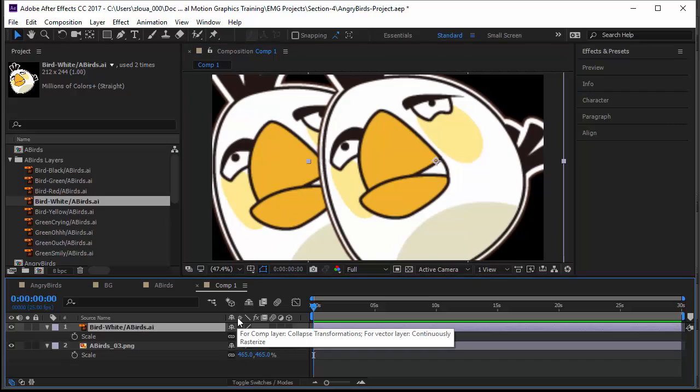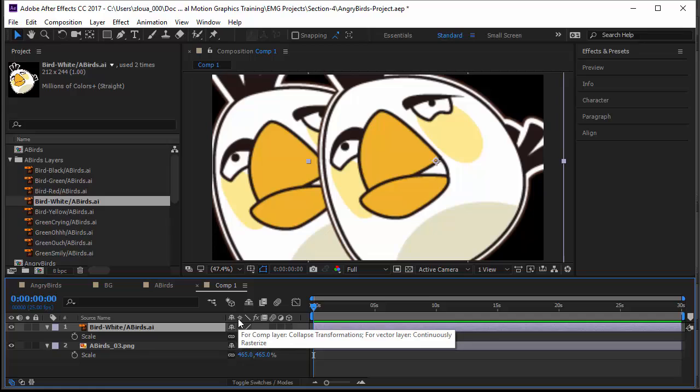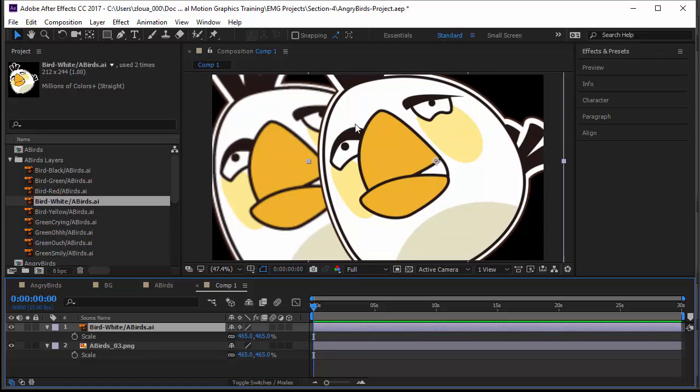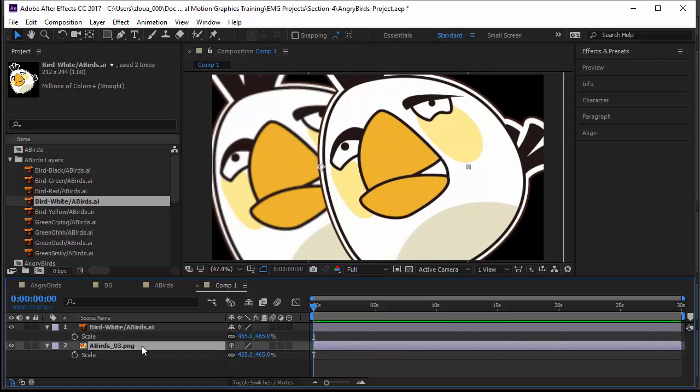PNG is almost equal in quality to the Illustrator file. That's not true. There is a small switch here for composition that will collapse the transformations. For vector layers, and of course Illustrator files are vector layers, it will continuously rasterize, meaning it will continuously read the outlines from Illustrator and convert them to pixels in After Effects because After Effects do not deal with outlines. If I click on it, notice now what happened. The quality has become 100% high quality.